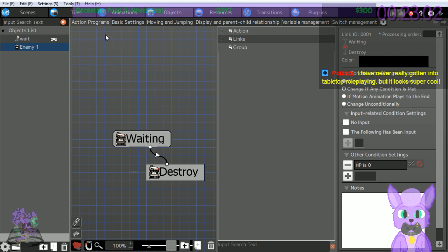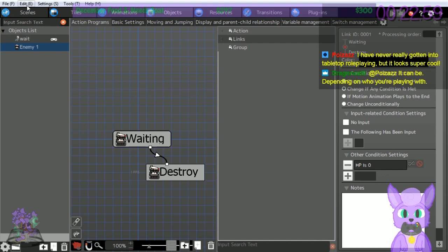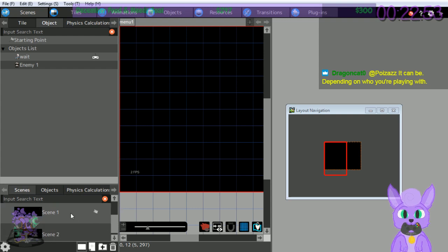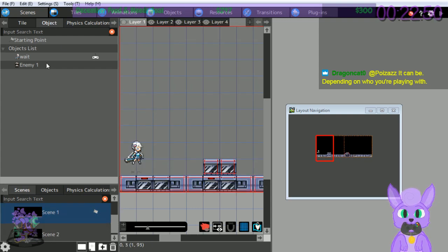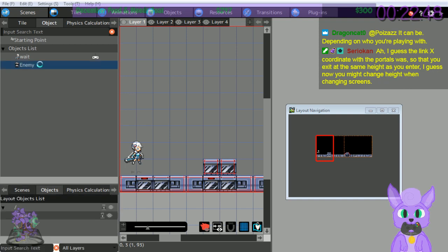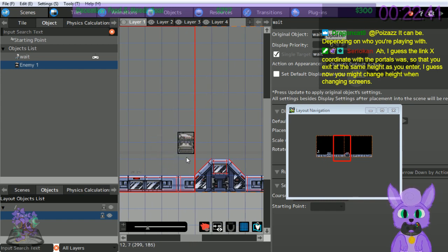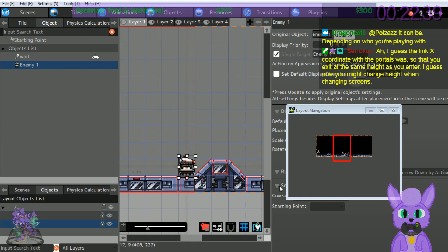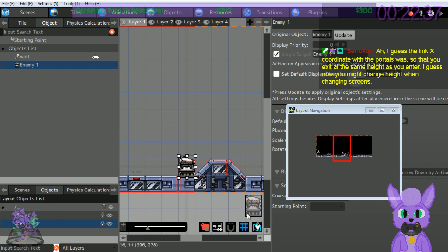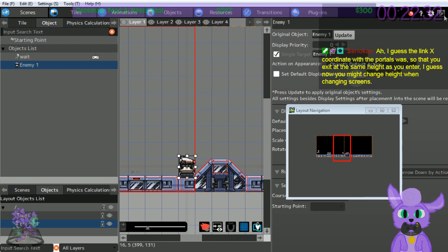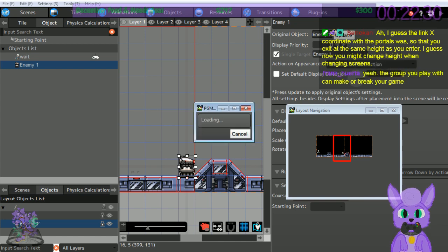Fair enough. Let's place the enemy we made in the map - the enemy will do nothing but sit there and die when we shoot it, but that's fine. Position 12, 8 - let's test it.